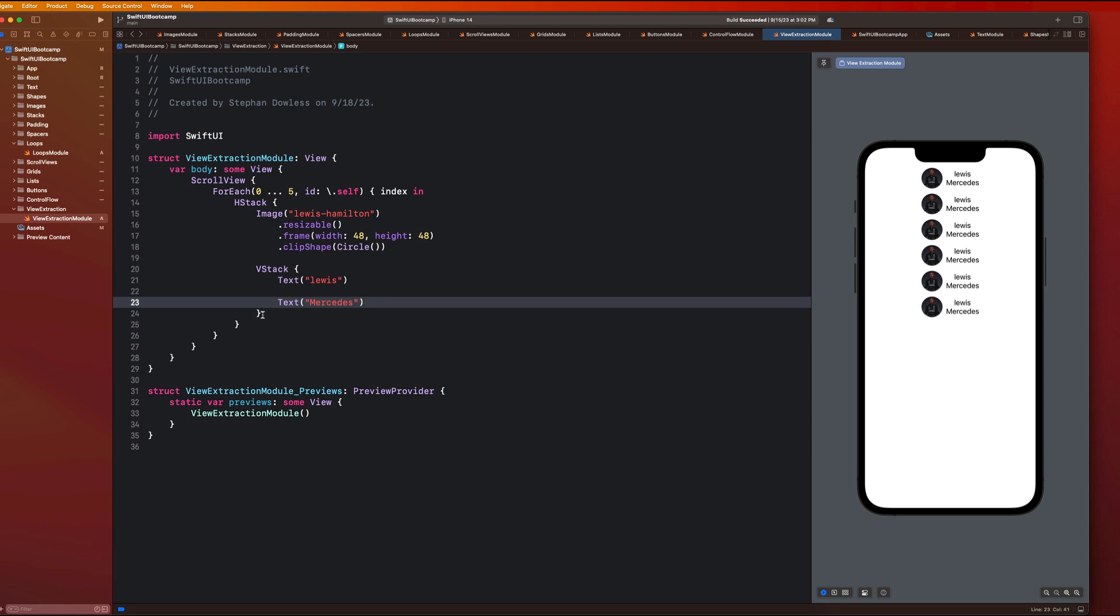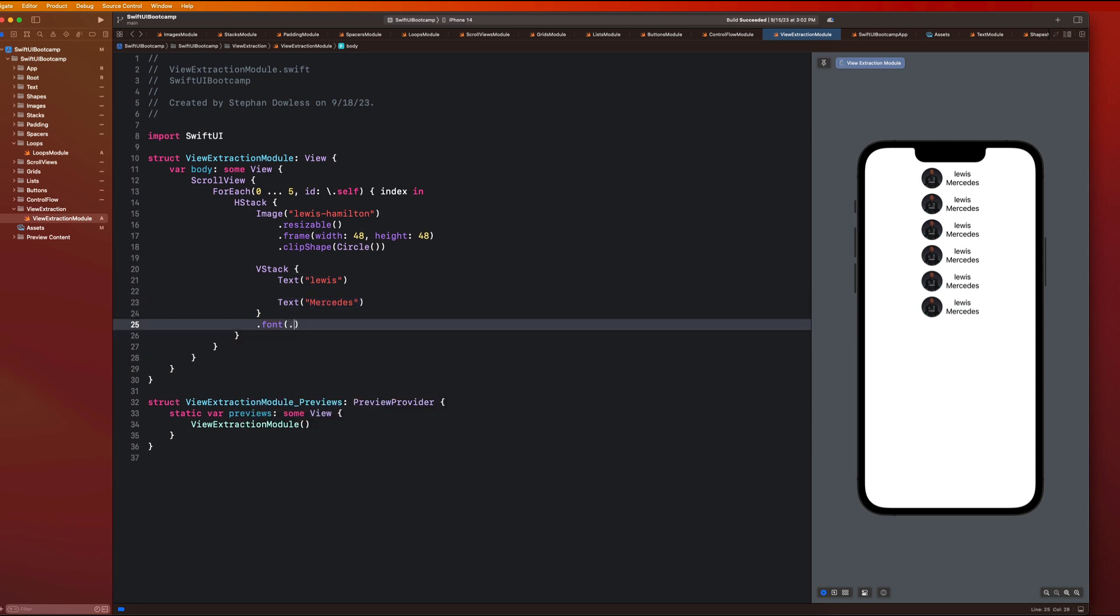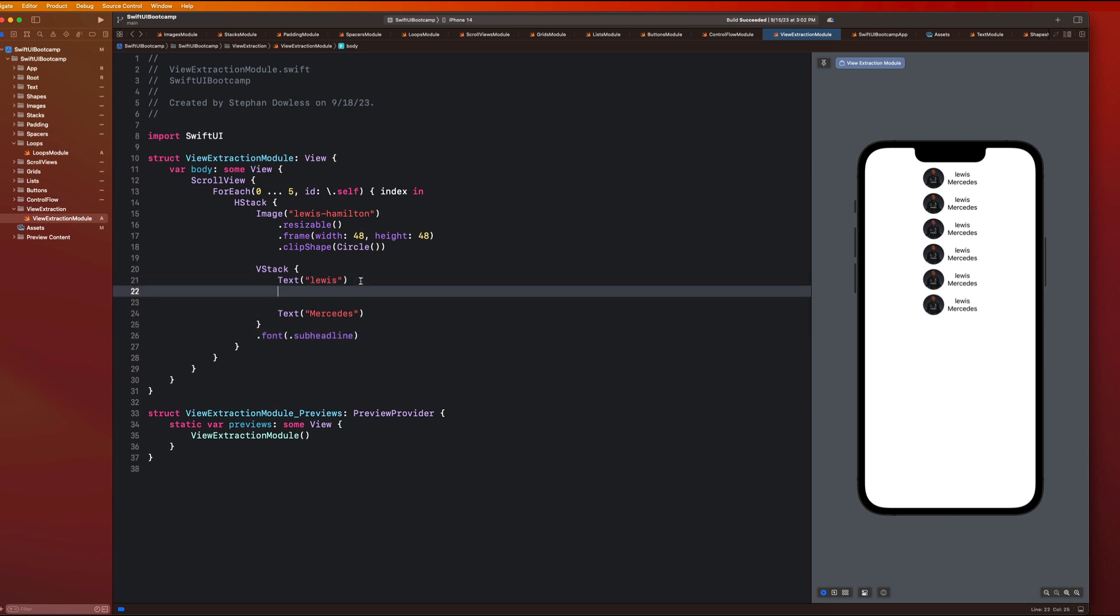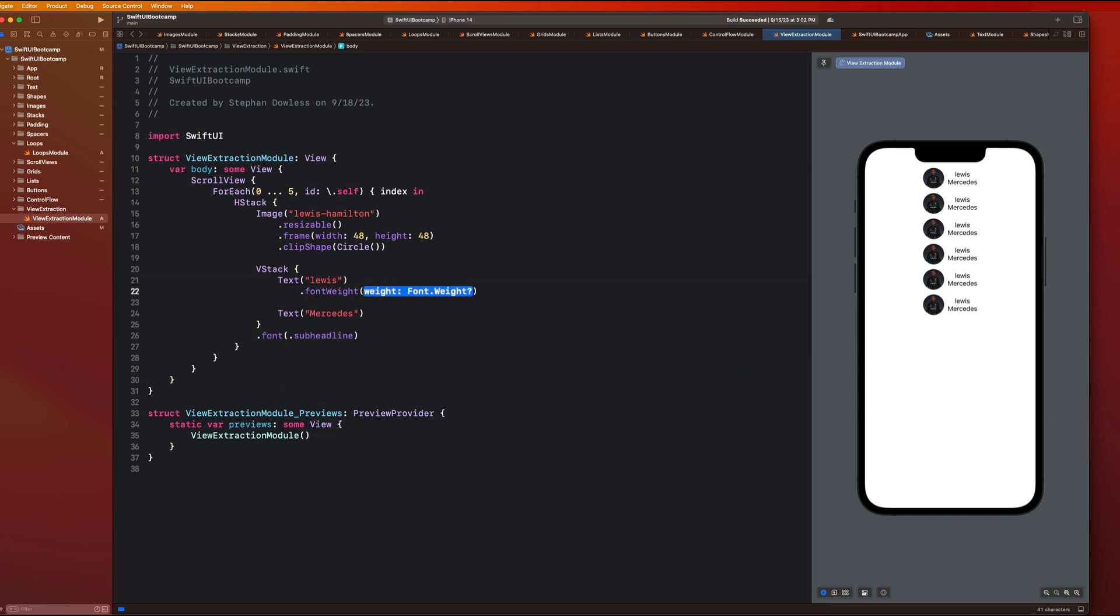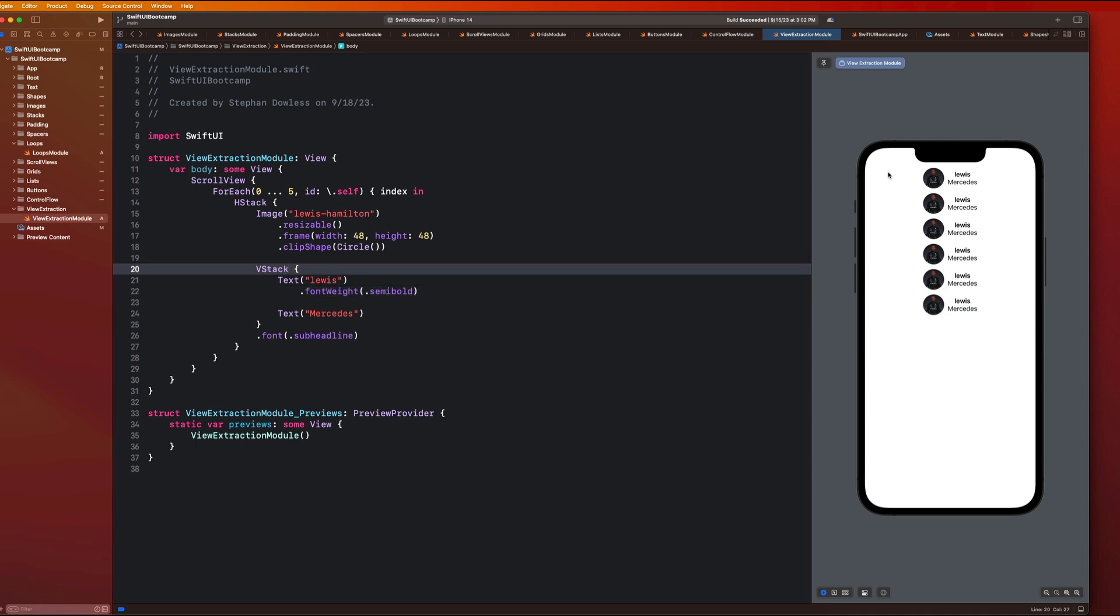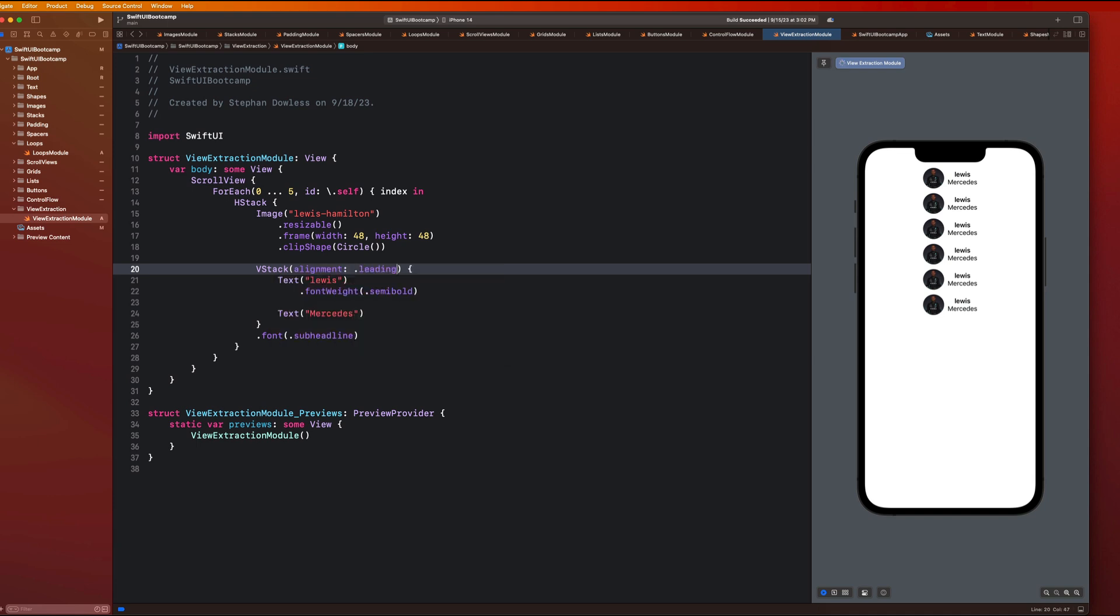So now let's just finish out adjusting our UI. Let's give this a font of dot sub headline, do font weight dot semi bold, and then make our V stack alignment leading so that we get it aligned over there to the leading edge.